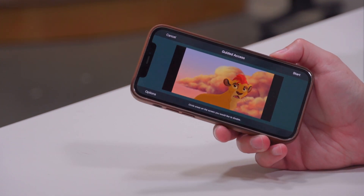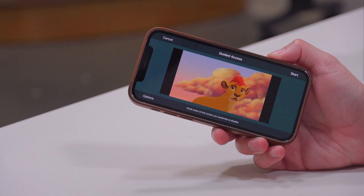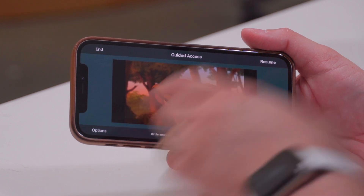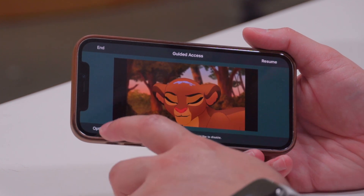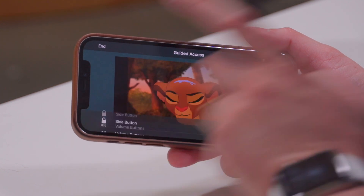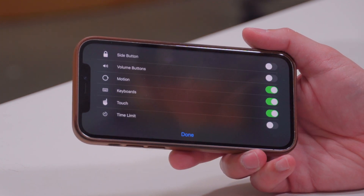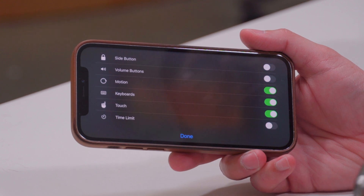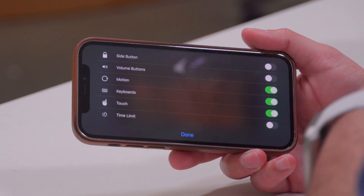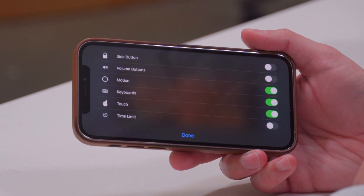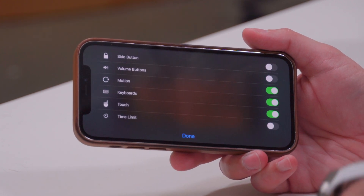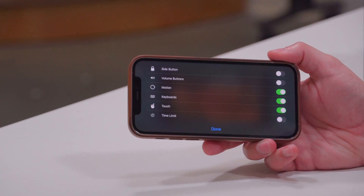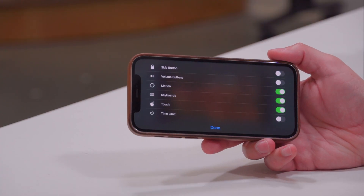Once I've started this video on my device, I can triple-click that side button and you'll see the Guided Access menu comes up. When you first do Guided Access you'll see this menu and you can set up some different options. If you don't see the Options button, just triple-click again once you've started Guided Access and you'll see it.